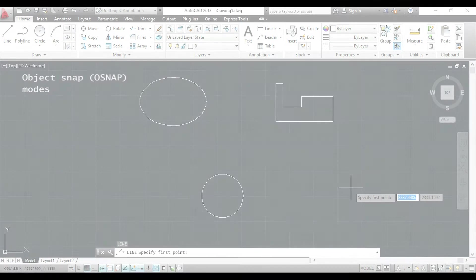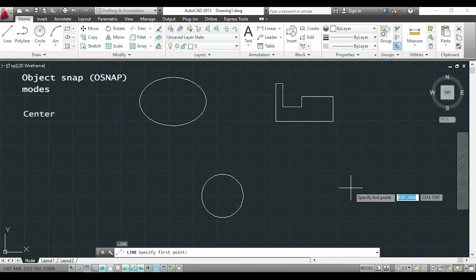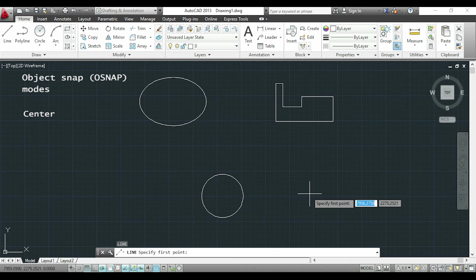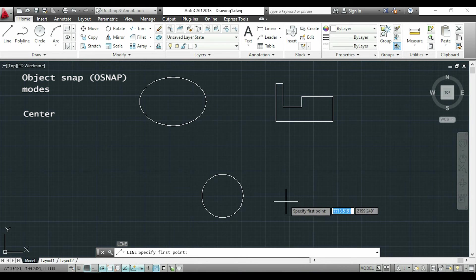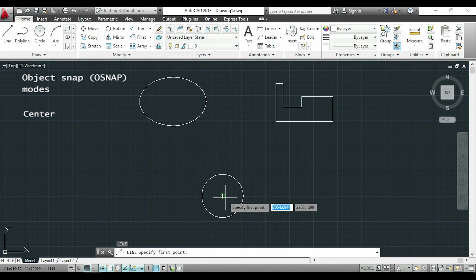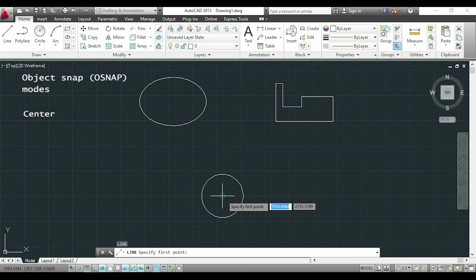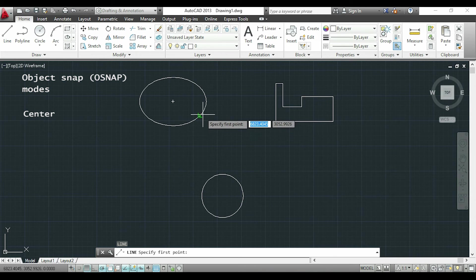The center only applies for circles and ellipses. And to detect this point you have to touch the border of the circle without clicking. For the ellipse is the same.